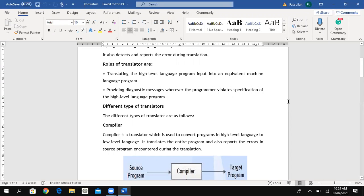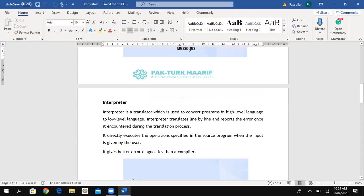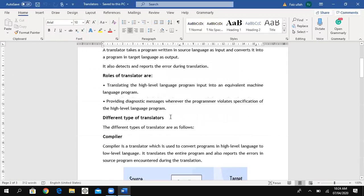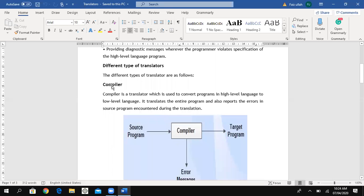There are basically three types of translators: number one is called a compiler, number two is called an interpreter, and number three is called an assembler. A compiler is a translator which is used to convert a program in a high level language to a low level language — that is, machine language or binary language.